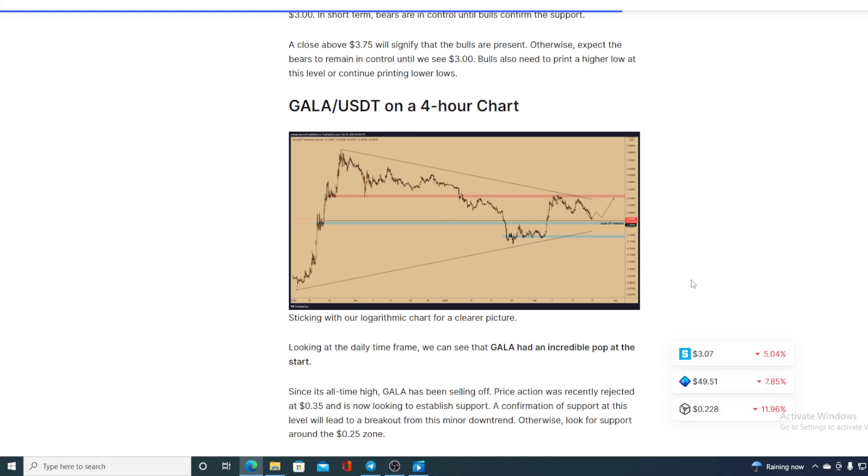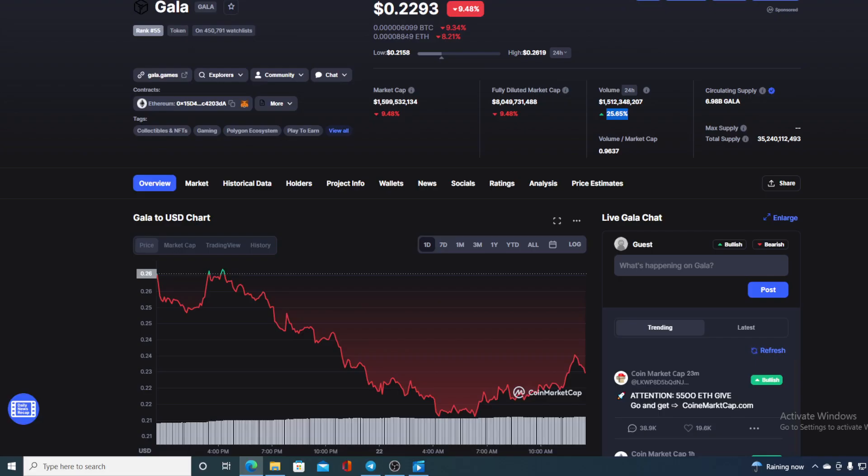Otherwise, look for support at around 0.25. Actually, most of the people are saying 0.2, and at the moment, we are at 0.22, so 0.2 is coming close, guys. But I honestly don't think that we will get that low.